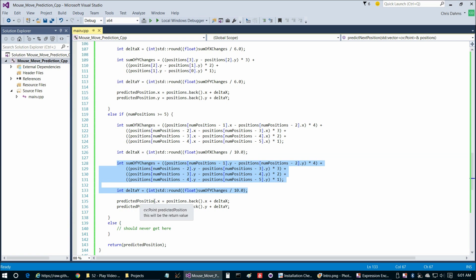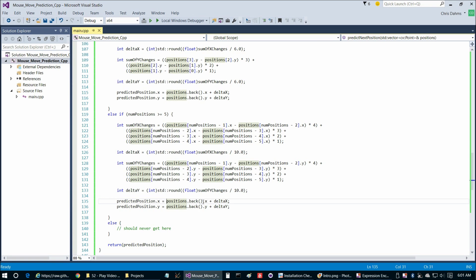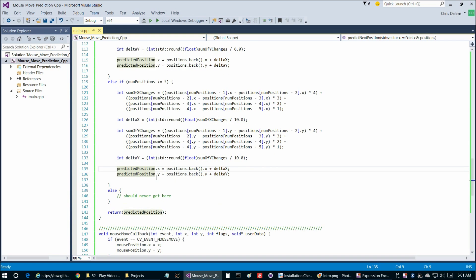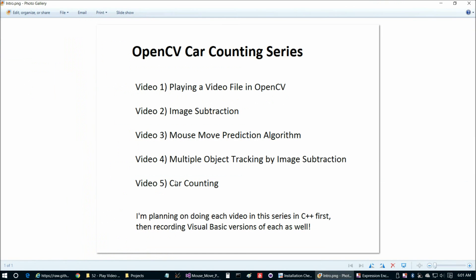Then we simply change the most recent position, or I shouldn't say we change it, but we add that difference to the most recent position, and that gives us our predicted next position. So this is a really simple, basic, sort of weighted average of the previous positions algorithm to get a predicted position. But as you saw, it works out pretty well.